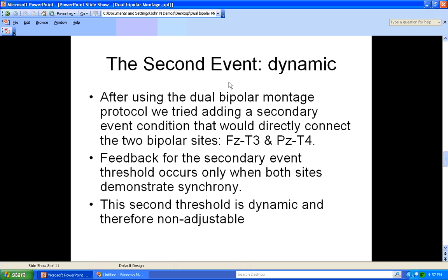There is yet another event — event number two — which is set up as a dynamic threshold. After using the dual bipolar montage protocol for a while, a secondary event condition was added that directly connects the two bipolar sites, FZ-T3 and PZ-T4. The feedback for the secondary event threshold occurs only when both sites demonstrate synchrony. The second threshold is dynamic and therefore non-adjustable.